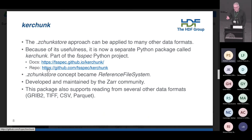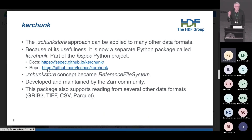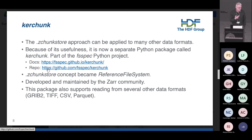What used to be called ZChunkStore is now called the reference file system in KerChunk. Turns out that besides HDF5, you can apply the same idea to many other file formats. As soon as you have the ability to say where in a file format a chunk of data is, you can write reference file systems for that format and the software can fetch the data. This community now considers GRIB2, TIFF, CSV, and Parquet as formats that can be read in this way.